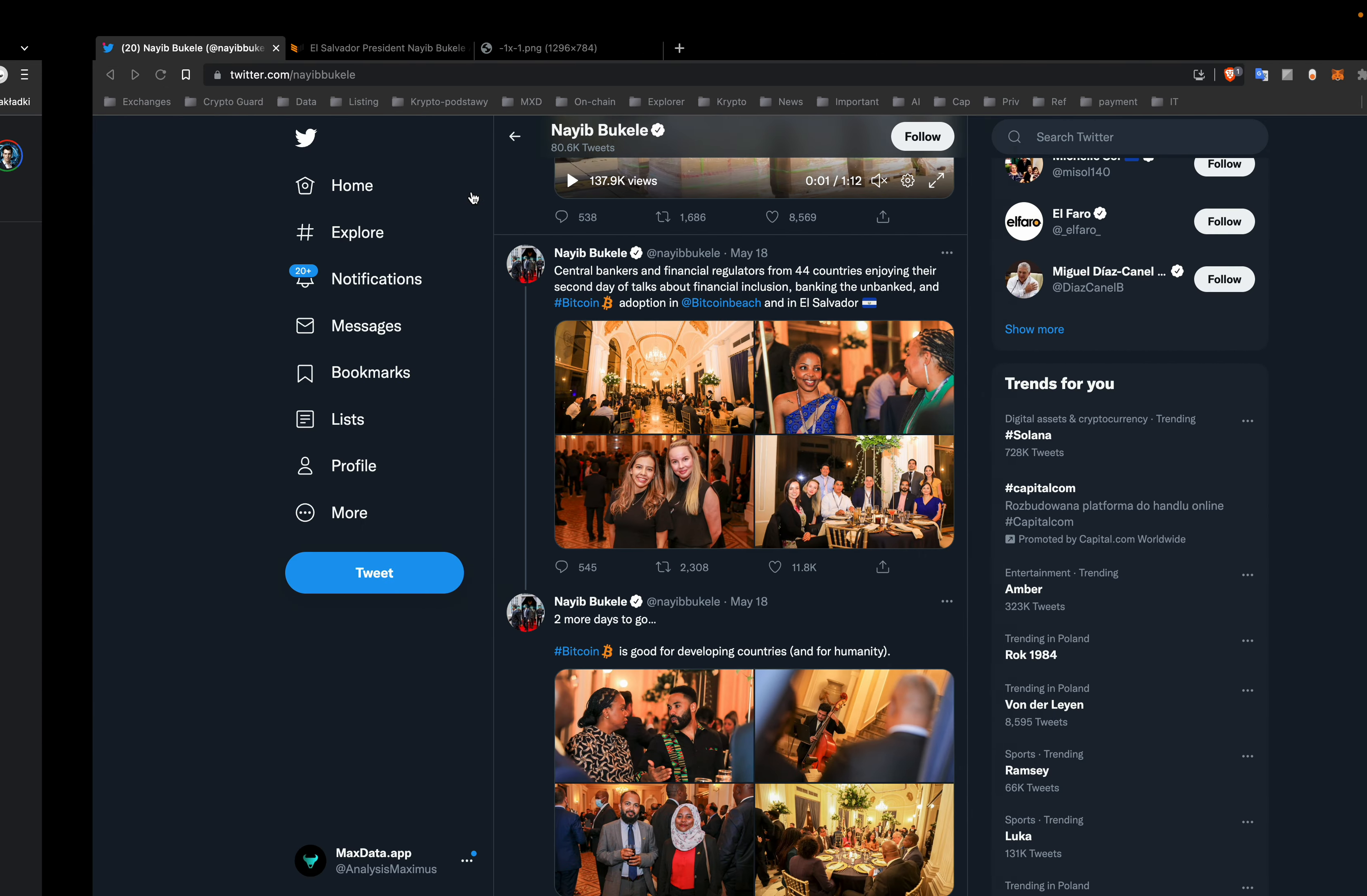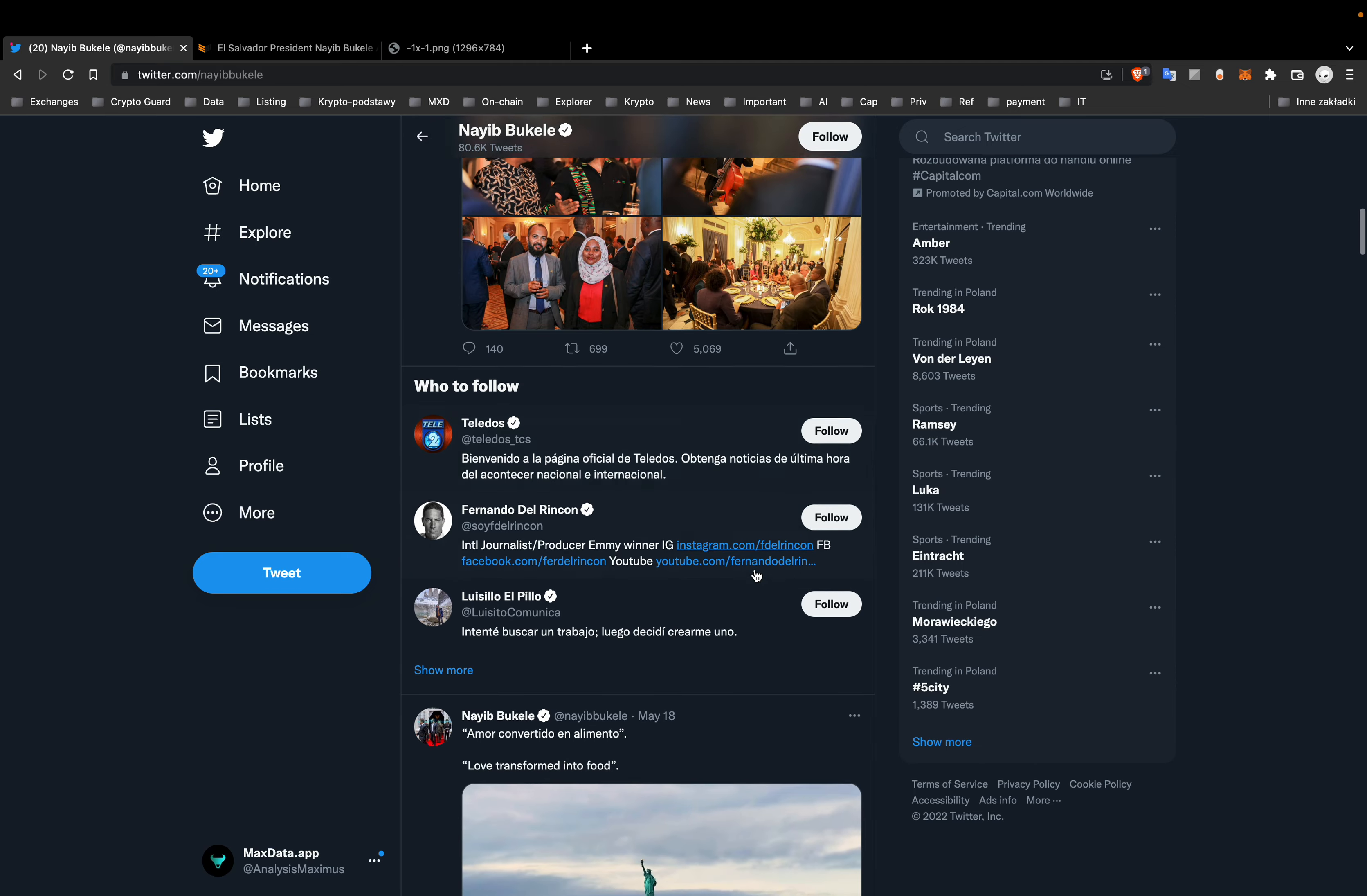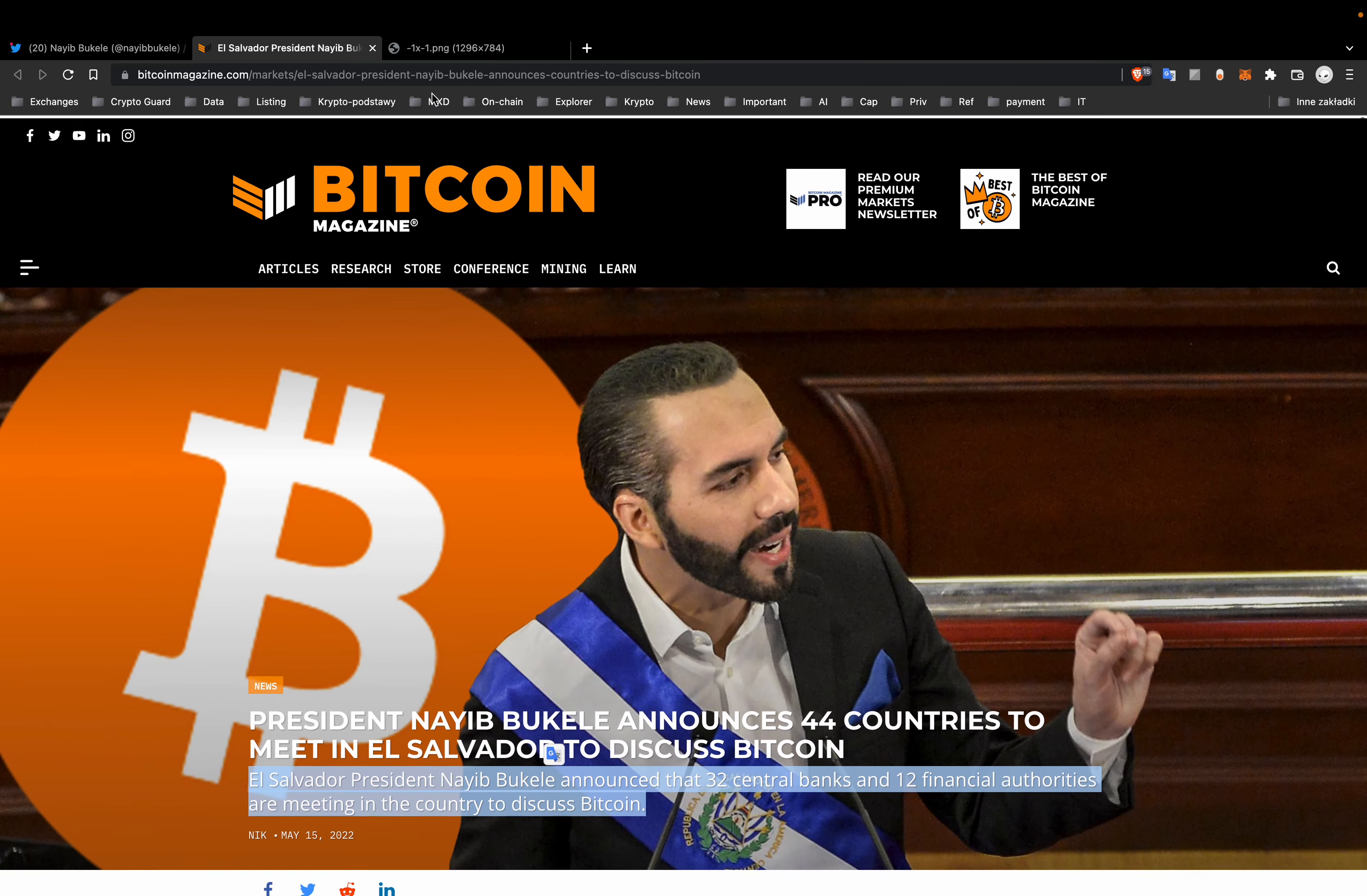And El Salvador. So El Salvador president and they were meeting in El Salvador to discuss of course Bitcoin.